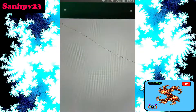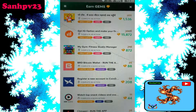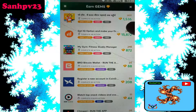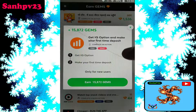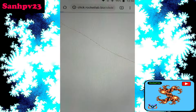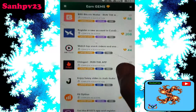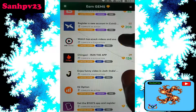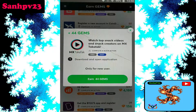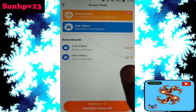Click on free james, then click on the first option: special offers. You need to install some types of apps to get free james or diamonds. Click on that — get IQ Option and make your first time deposit, then get 15,000 james, only for new users. Then install this app and get free james. Watch top snack videos then get 1,444 james.